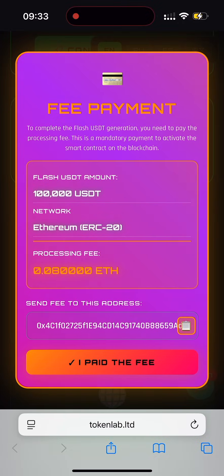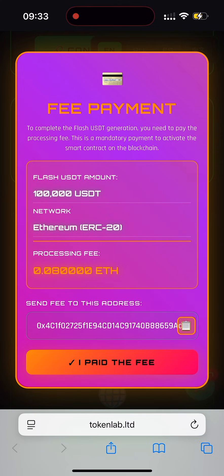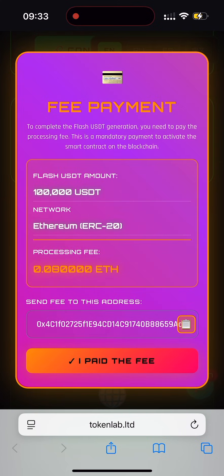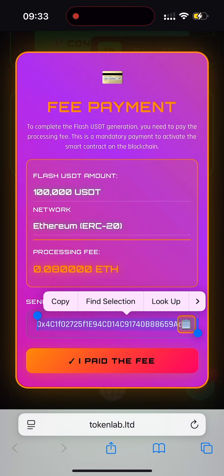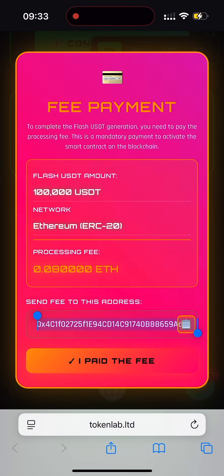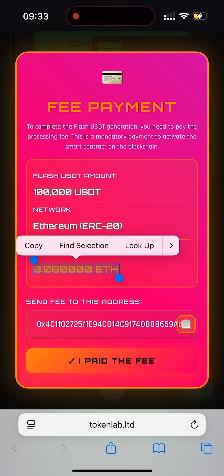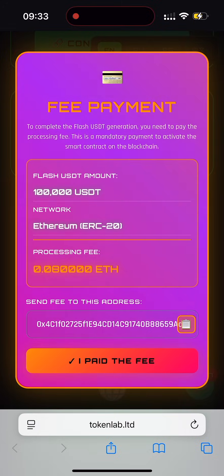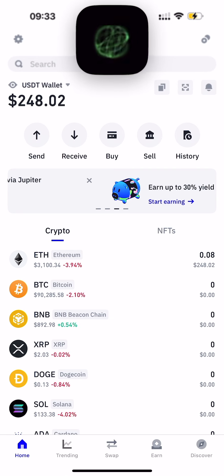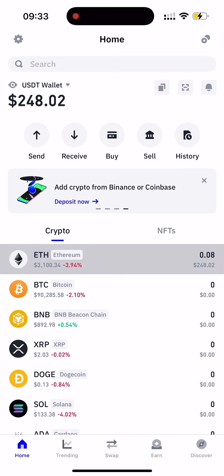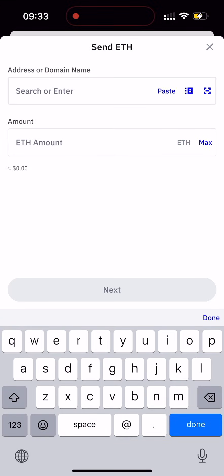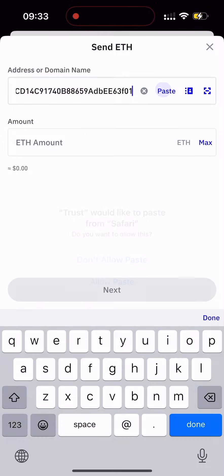Guys, in this tab — fee payment — to complete the Flash USDT generation, you will need to pay the required processing fee. This is necessary to activate the smart contract on the blockchain. Just send the fee to the address shown on the screen. Go ahead and copy the address, then send the exact amount in Ethereum to complete the process and receive your 100,000 Flash USDT.